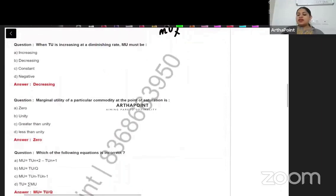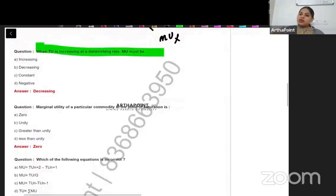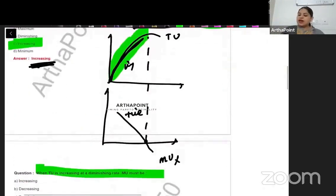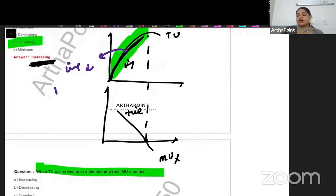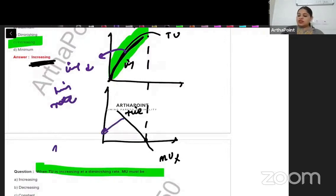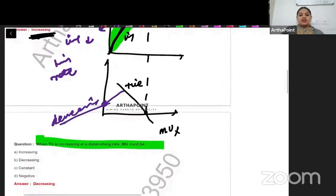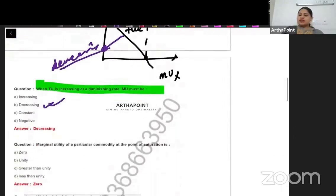When total utility is increasing at a diminishing rate, marginal utility must be — total utility is increasing, but it is always increasing at a decreasing rate. So therefore, marginal utility is decreasing only. The answer to this question will be decreasing — marginal utility is decreasing. It is B.